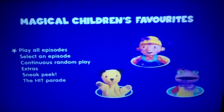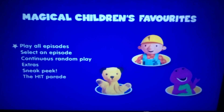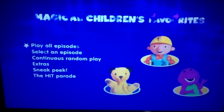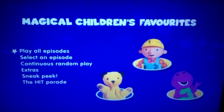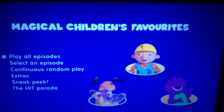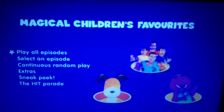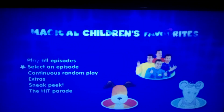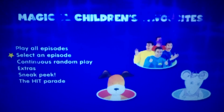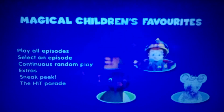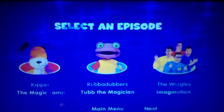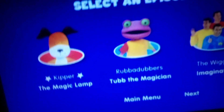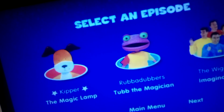Welcome back to another video guys. Today I'm doing a DVD menu walkthrough for Magical Children's Favourites. So we've got Play All, which plays all the episodes, and Select an Episode. The episodes on the DVD are: